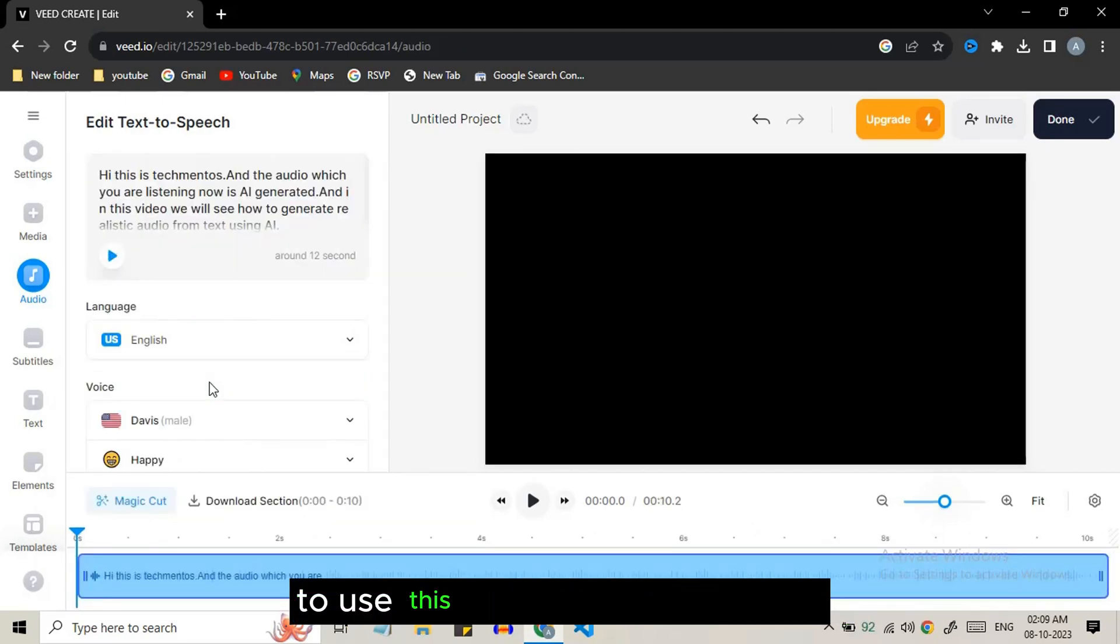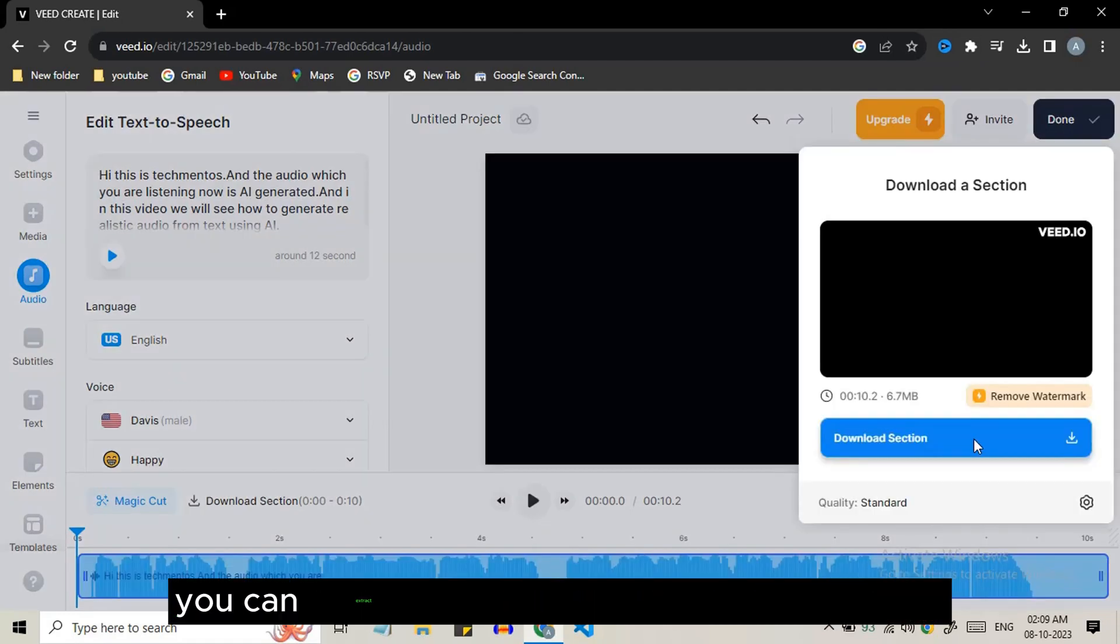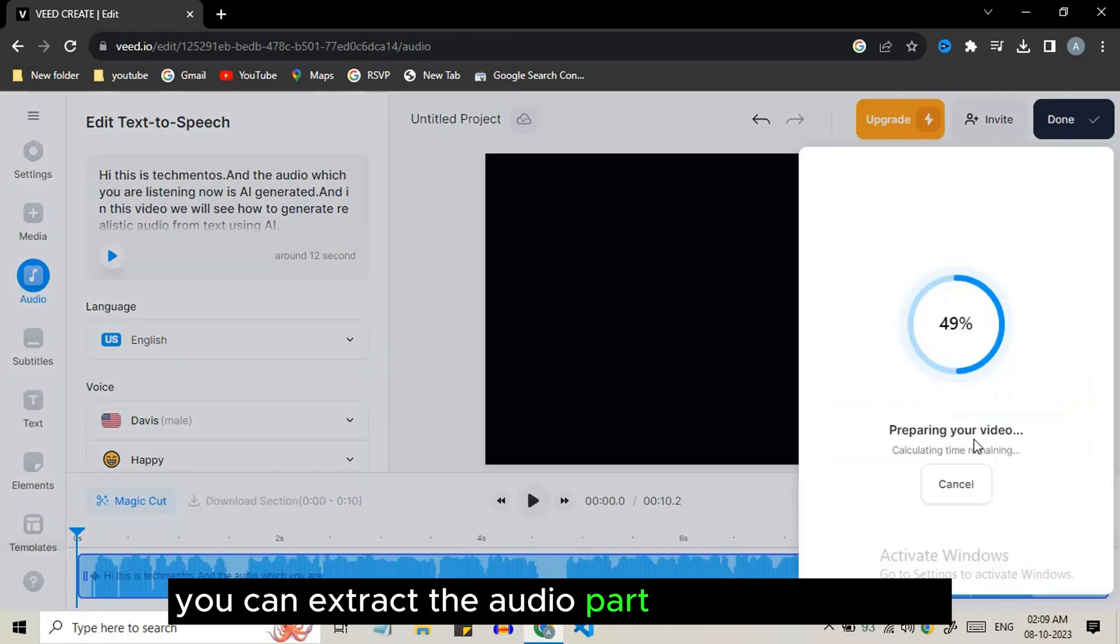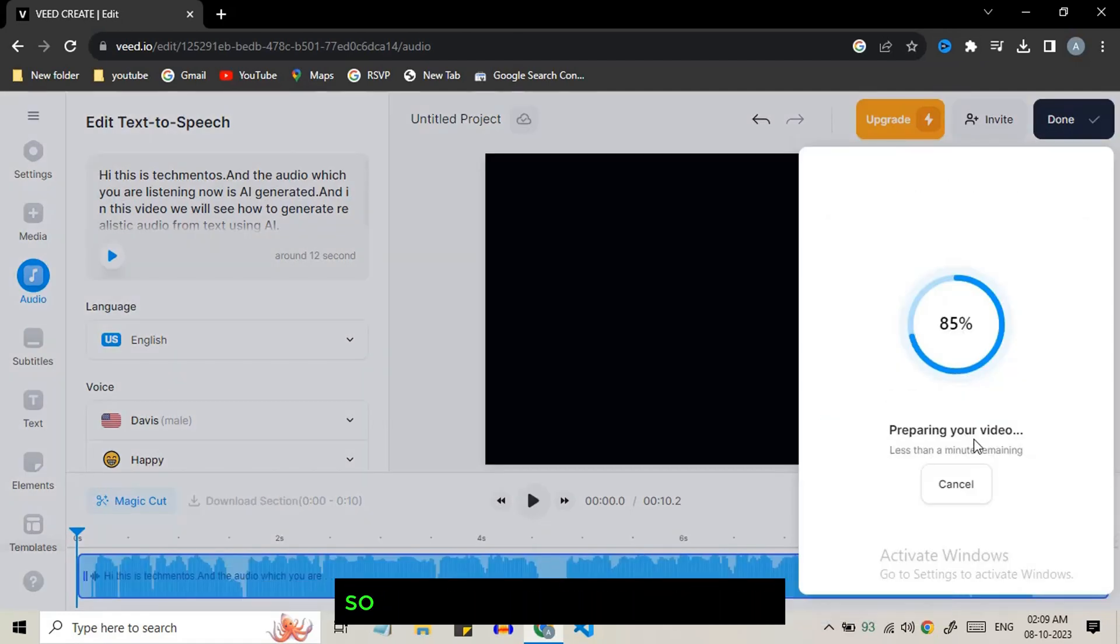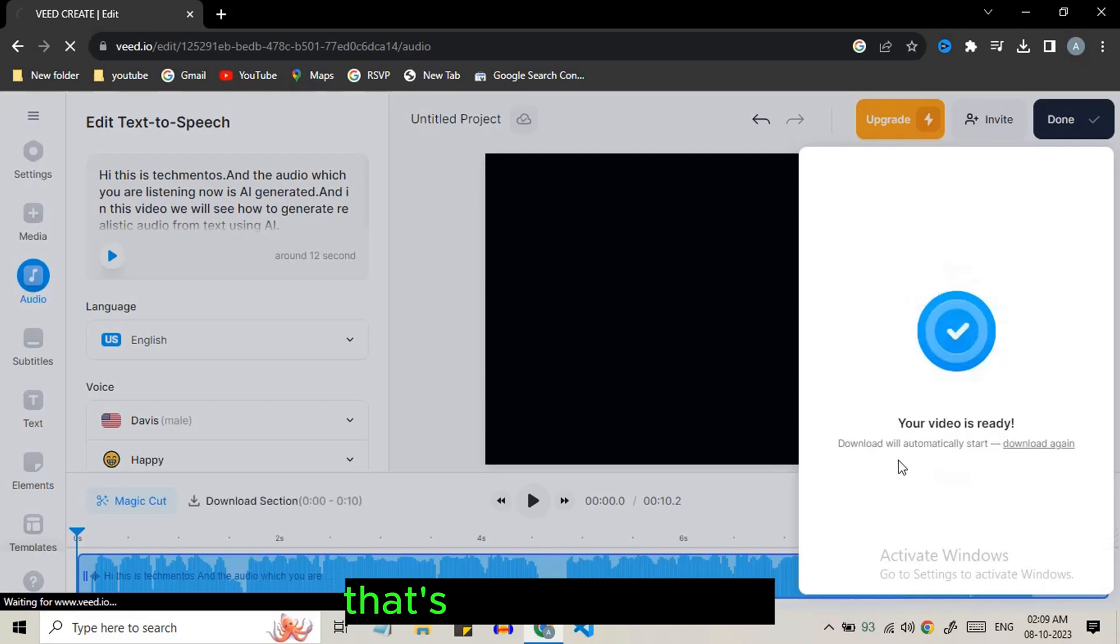To use this audio, export the video. You can extract the audio part in the video editor. To create unlimited audio, you can use temp mail to sign up again and again.